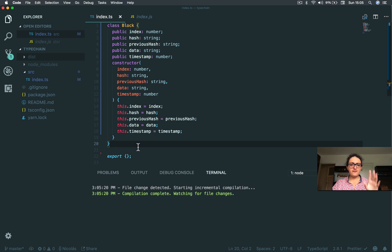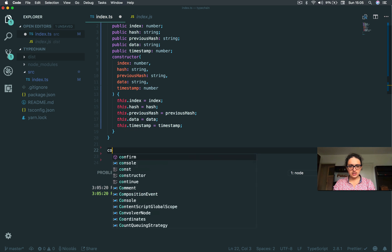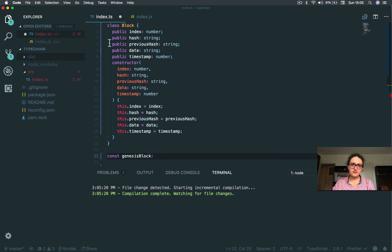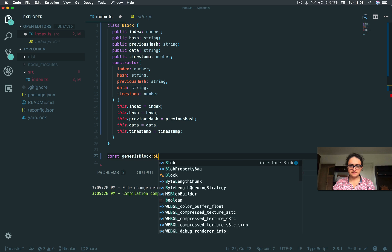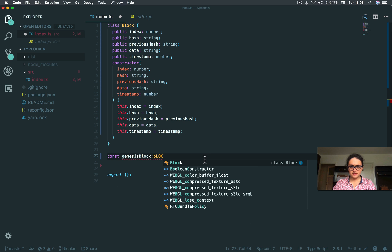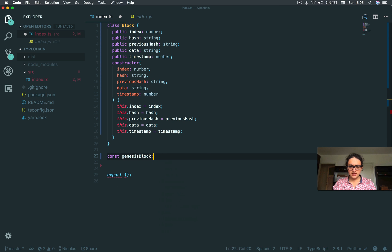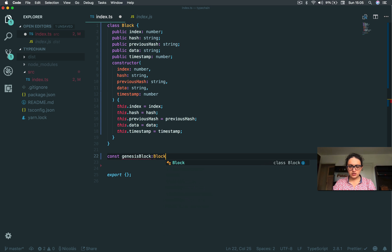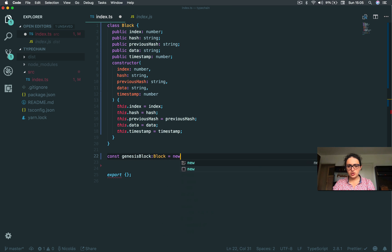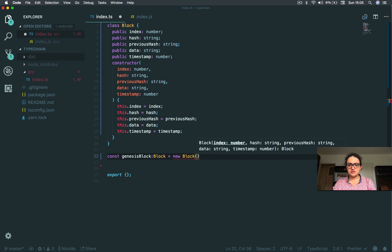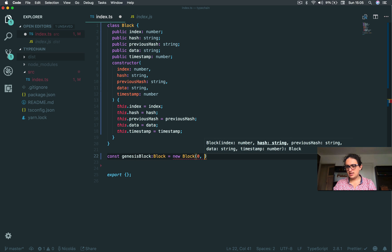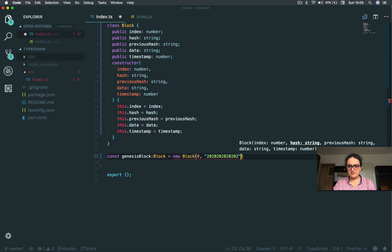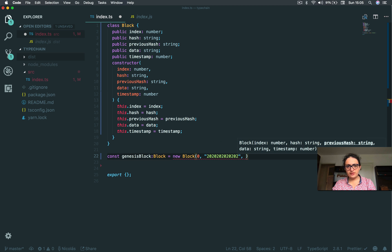Now, let's create our first block. So I'm going to say const genesisBlock, and this is a type of Block. Let me just close this thing. And this is a type of Block, alright? And equals to new Block. And we need the index first.